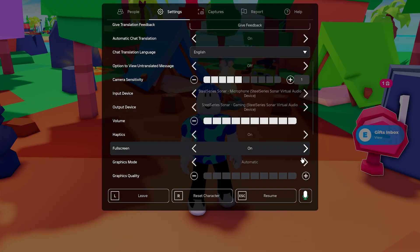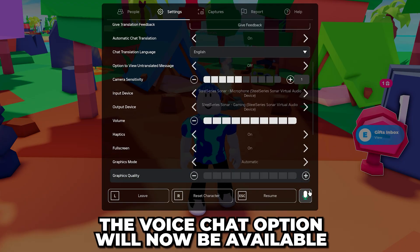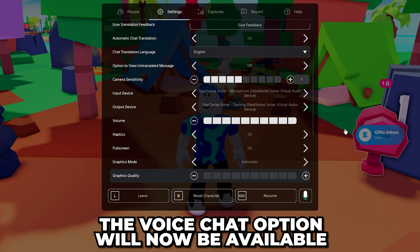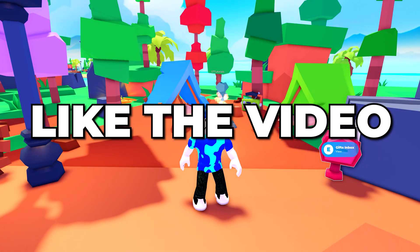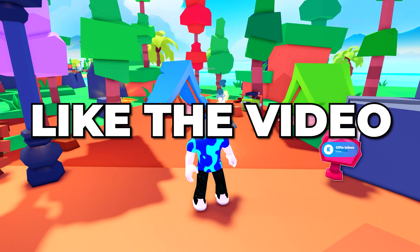Open the settings and the voice chat not working in Roblox error will now be fixed. Also, consider leaving a like if you found the video helpful.